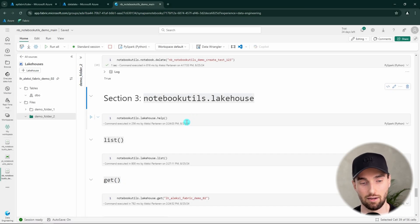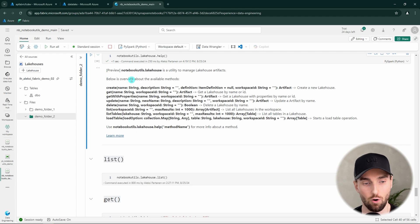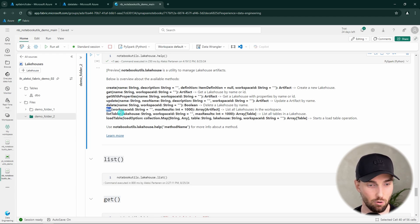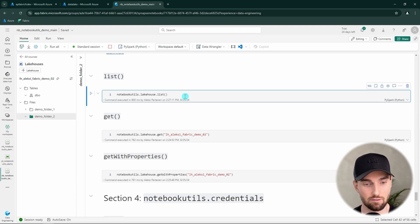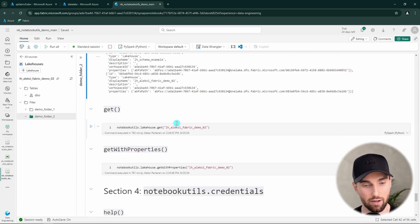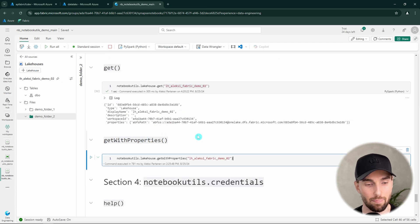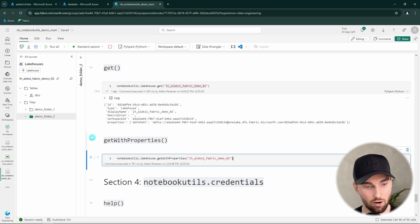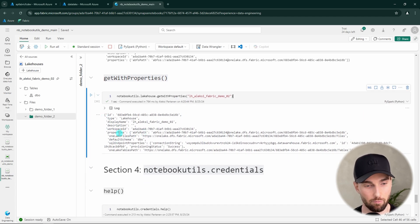In section three we have the lakehouse utilities. Running the help function shows this is a preview functionality since lakehouse utilities are quite new. We can create a new lakehouse, get information about our lakehouse, update or delete it, list lakehouses in our workspace, list tables in those lakehouses, or load data to a lakehouse table. Using the list function shows all lakehouses in the workspace. The get function returns information about a single lakehouse by name, and get with properties returns expanded information like one-lake file path and default schemas.